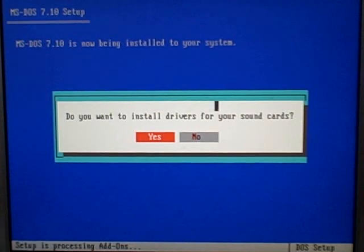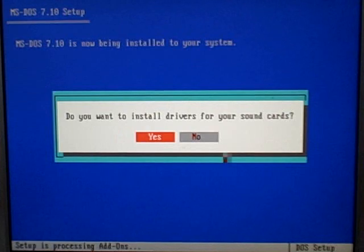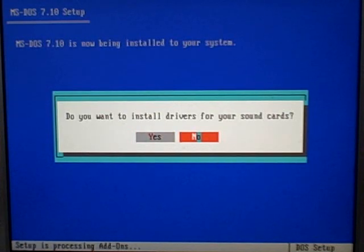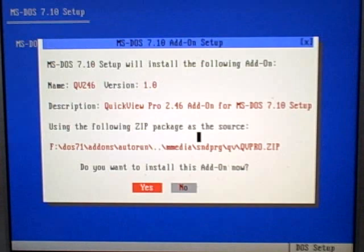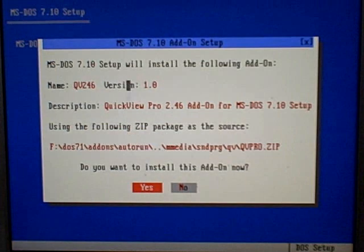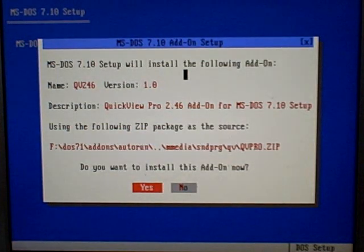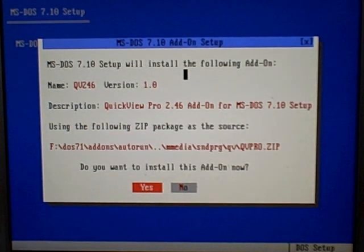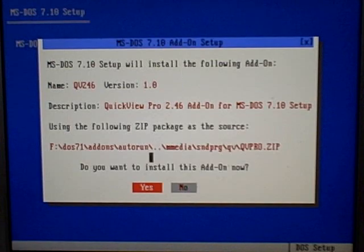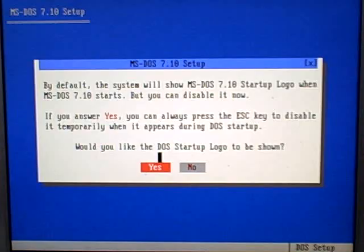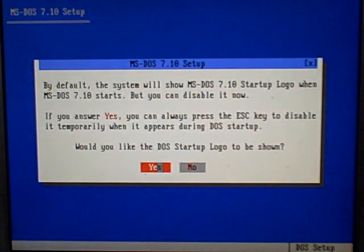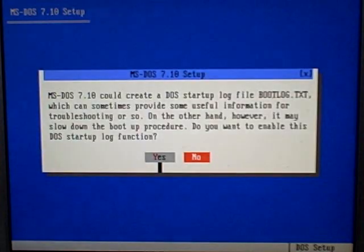Do you want to install drivers for your sound cards? I do, but I'm going to say no. I have the drivers for that, so I'm going to just use the drivers that came with my motherboard.